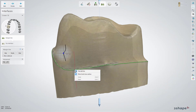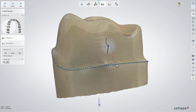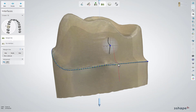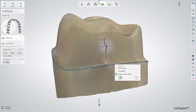Right click on the margin line or use the shortcut button F to see more options. You can disable the fast edit line and adjust the margin point by point, or add more points if needed. You can also disable the local cross-section here.